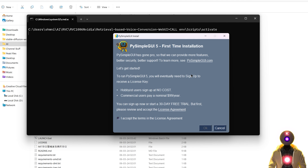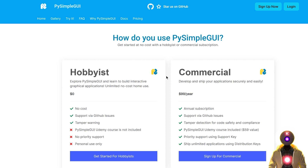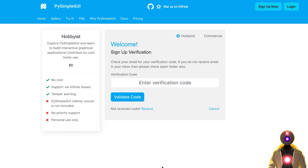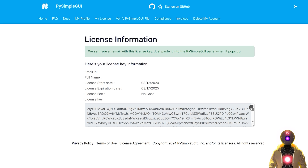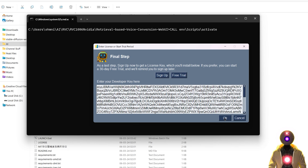Now if this is the first time you launch this web UI, you might see a window that asks you to install PySimpleGui 5. Basically all you need to do is create a free account on the website — click on the checkbox, press ok, then click sign up. You'll be directed to the PySimpleGui website, click get started, create your account, click register. They will send you a verification code to your email, and then finally it will give you the license key that you paste inside the developer key field, then press ok.